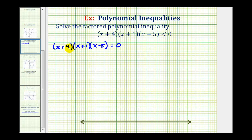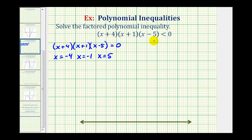x plus four is equal to zero when x equals negative four. x plus one is equal to zero when x equals negative one. And x minus five is equal to zero when x equals five. These are the x values that make this product equal to zero, but we want the values where this is less than zero. Notice when this product is equal to zero, it does not satisfy the inequality — zero is not less than zero.